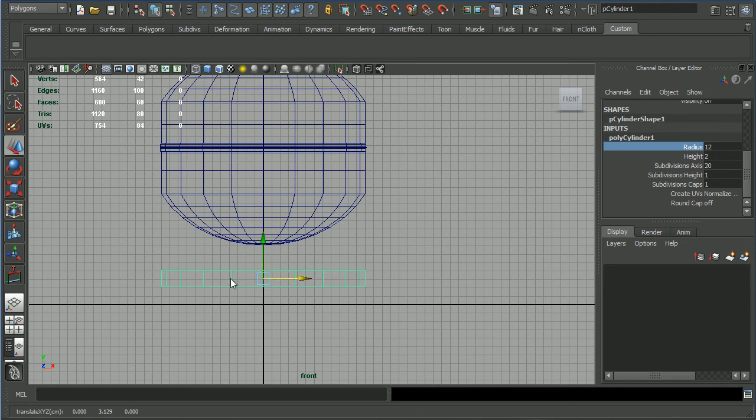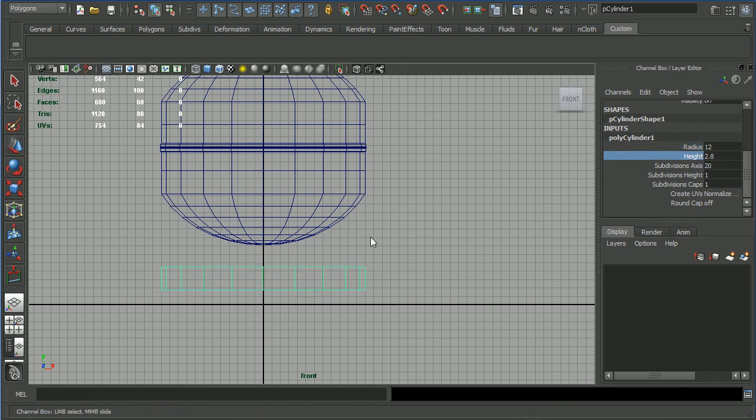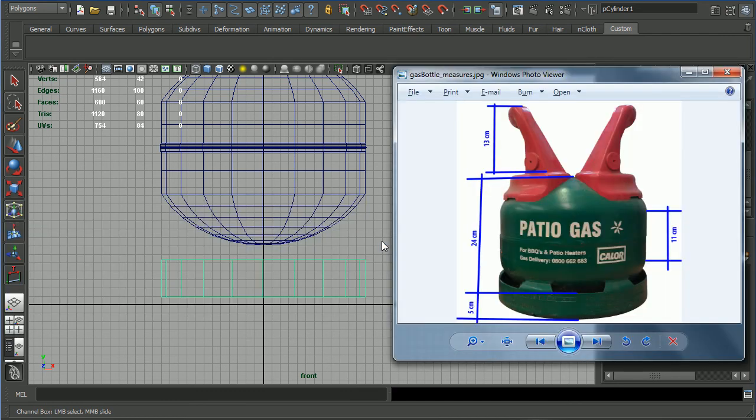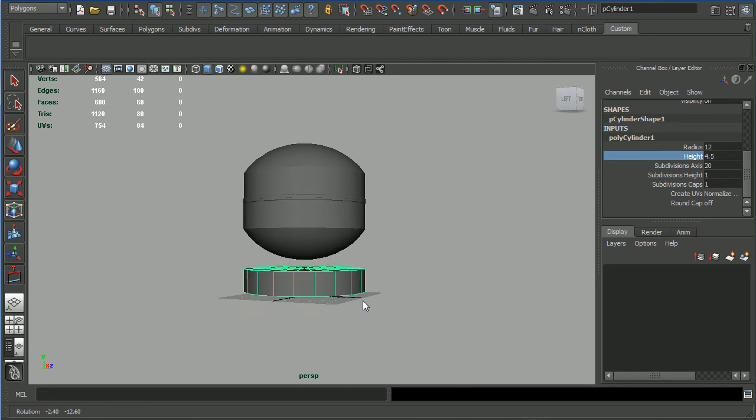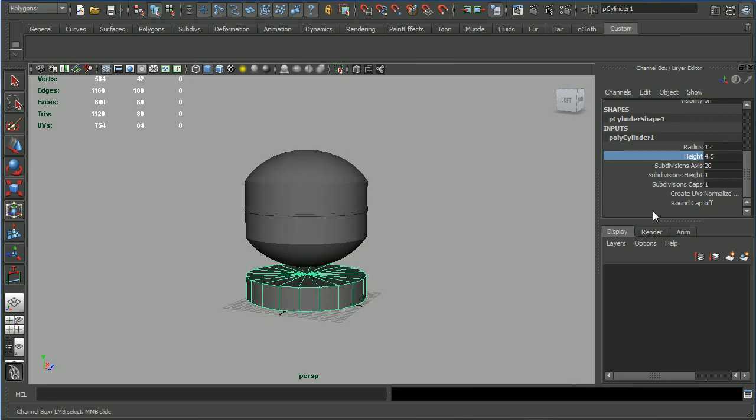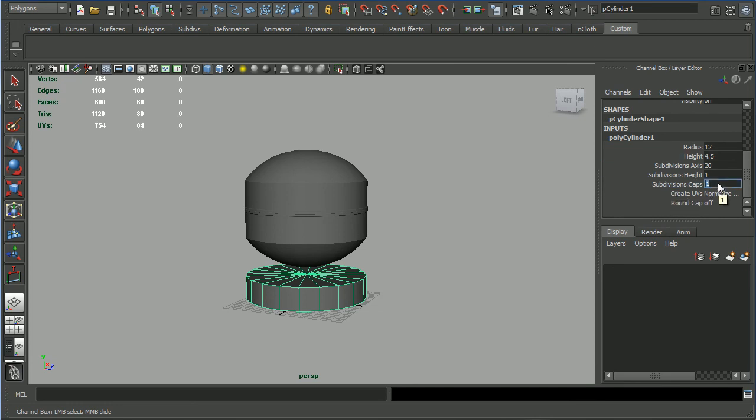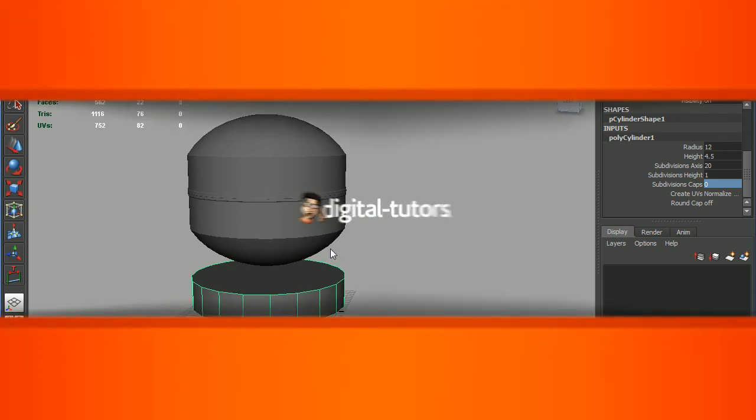After the modeling process we will position everything on the ground, but for the time being we'll stick with this. 20 axis division is alright. Height - probably something like this. Let's have a look at the photo, looks almost correct. Let's decrease the subdivision caps to zero so we can easily delete the faces up on the top and bottom. In the next lesson we will keep on modeling the base of the gas bottle. See you in the next lesson.